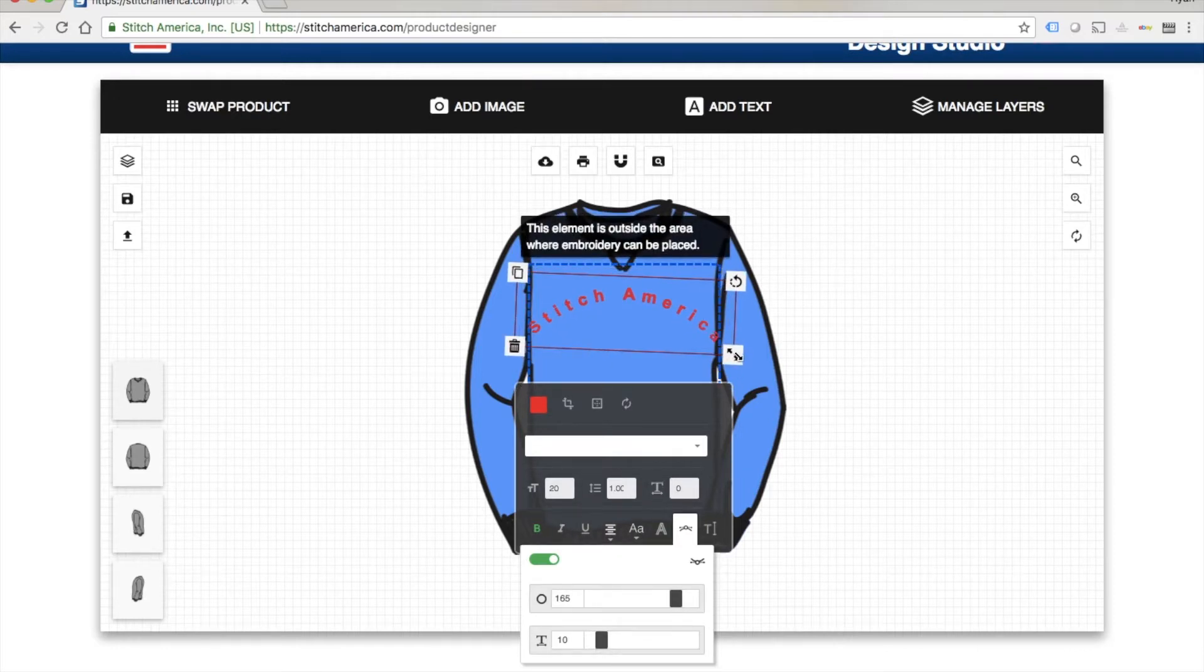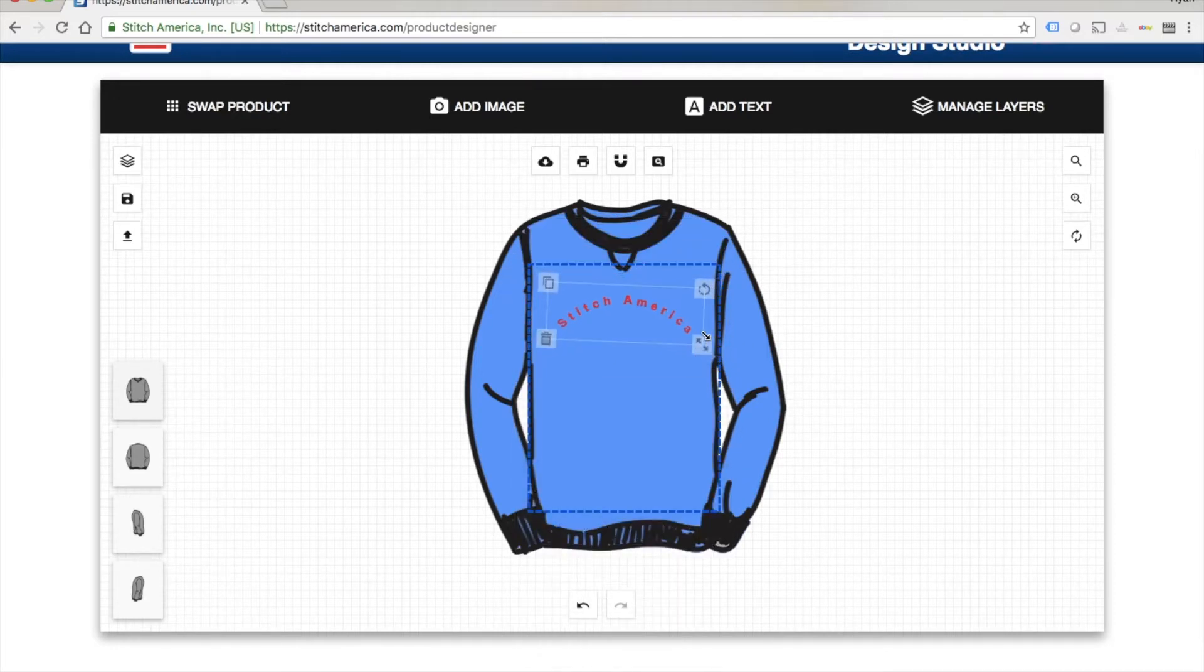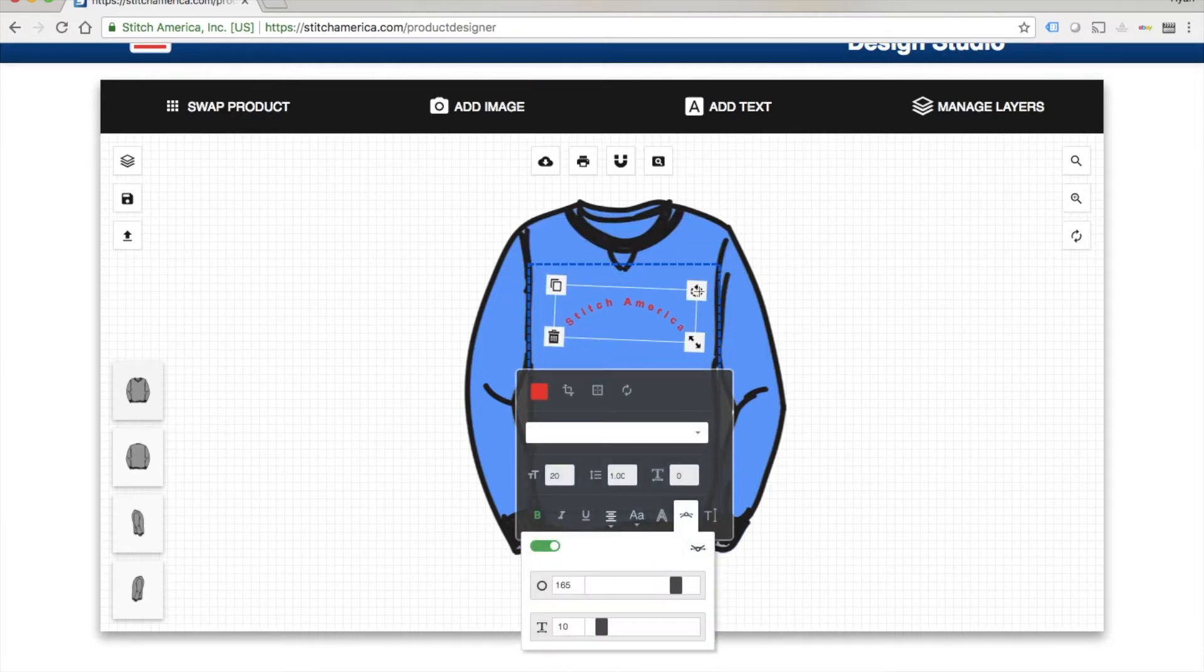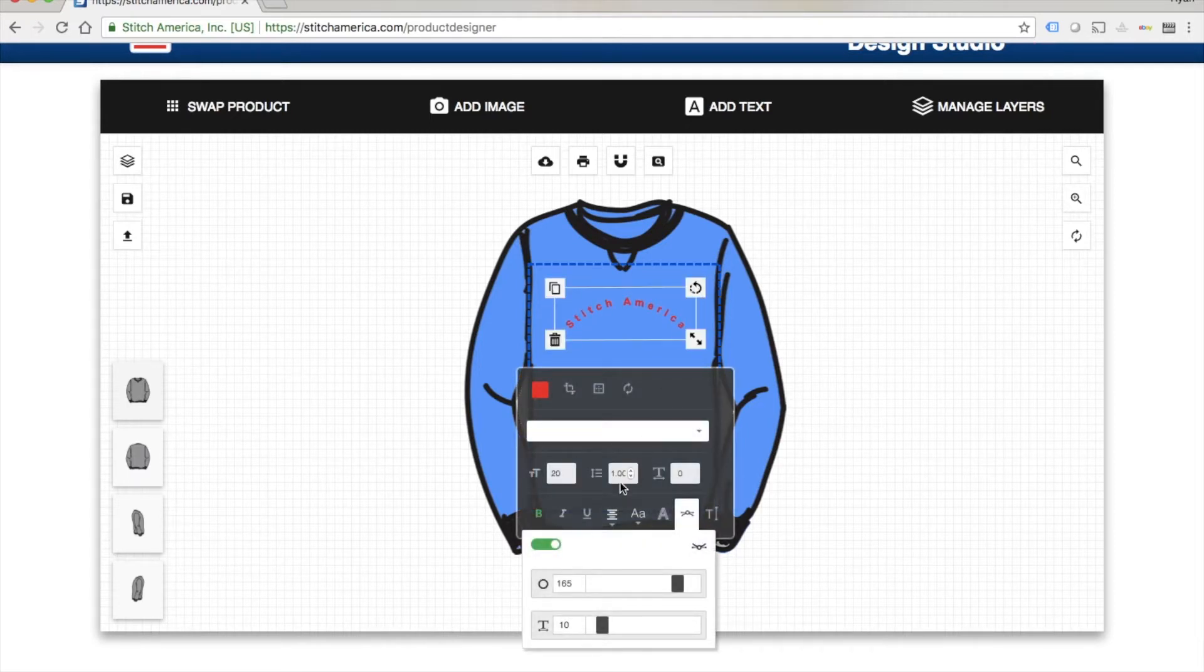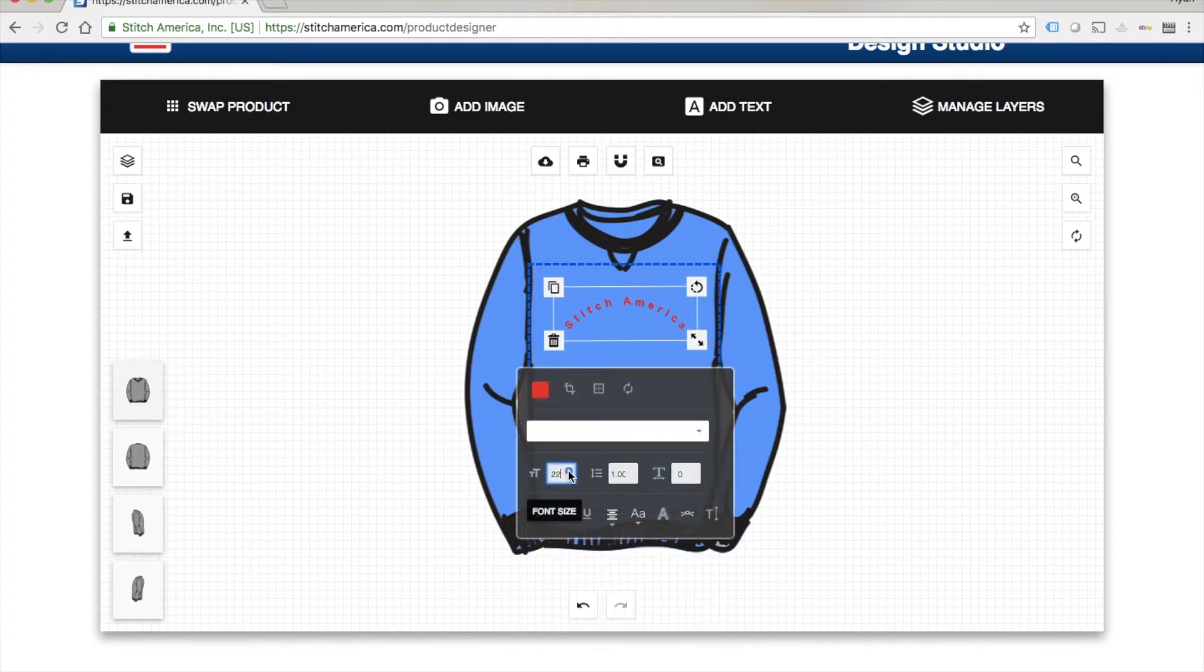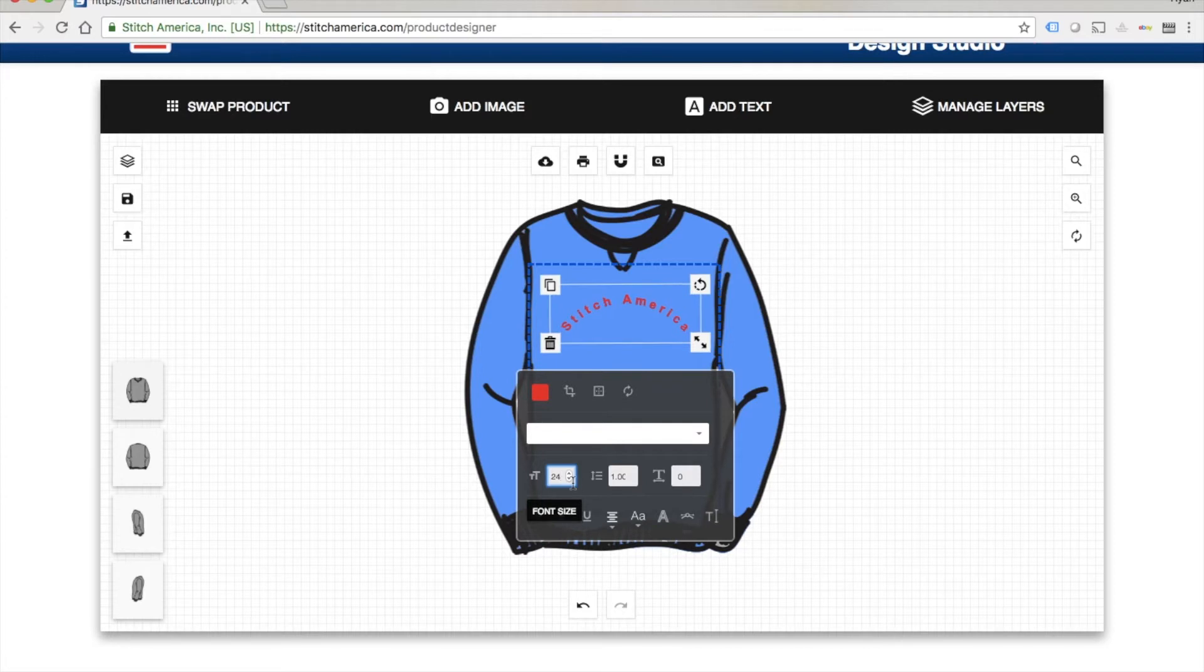Again make sure that you keep the text within the bounding box. That's the area that we can actually embroider on. You can adjust text size there.